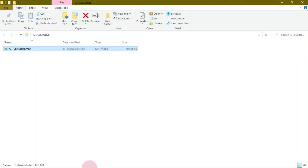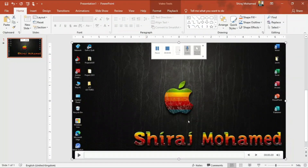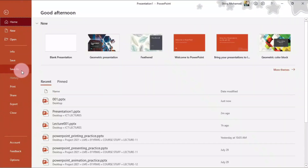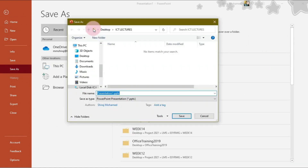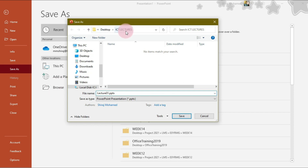I'll close the media player and go back to Microsoft PowerPoint. You can also save this presentation including the embedded video. To save the presentation, go to the backstage view, click 'Save As', then click Browse. Give the file a name such as 'Lecture One', choose the ICT Lecture folder, and click Save.